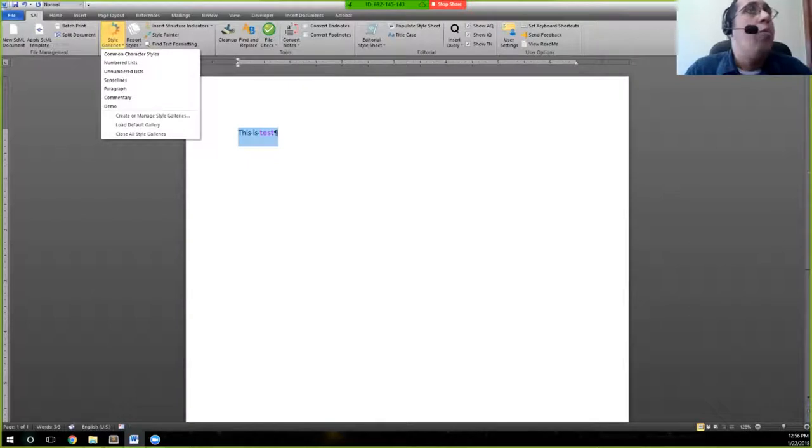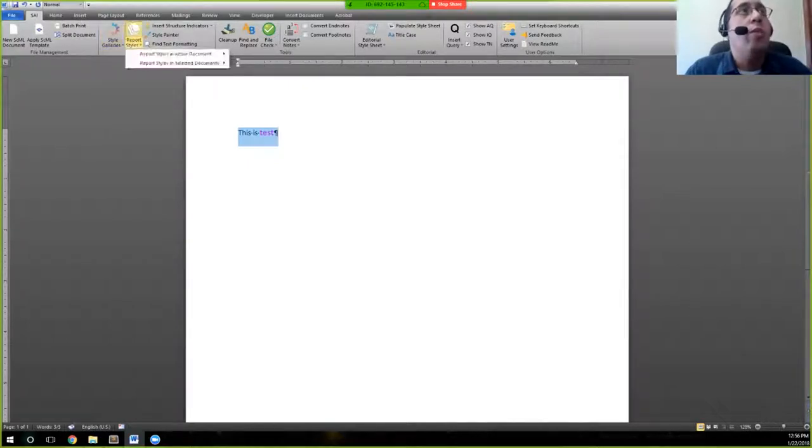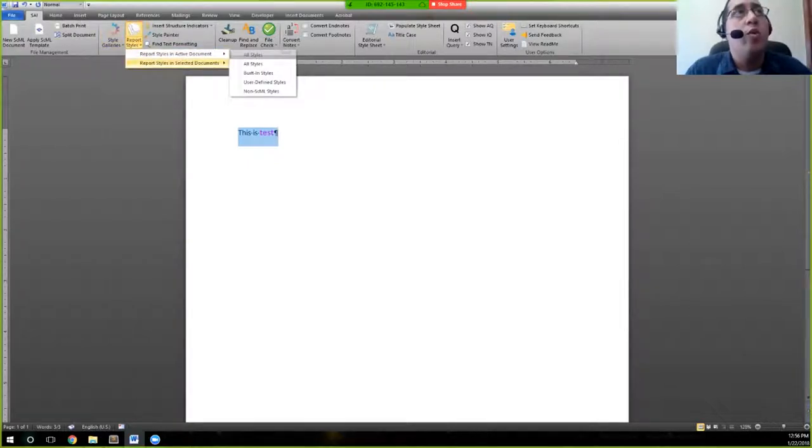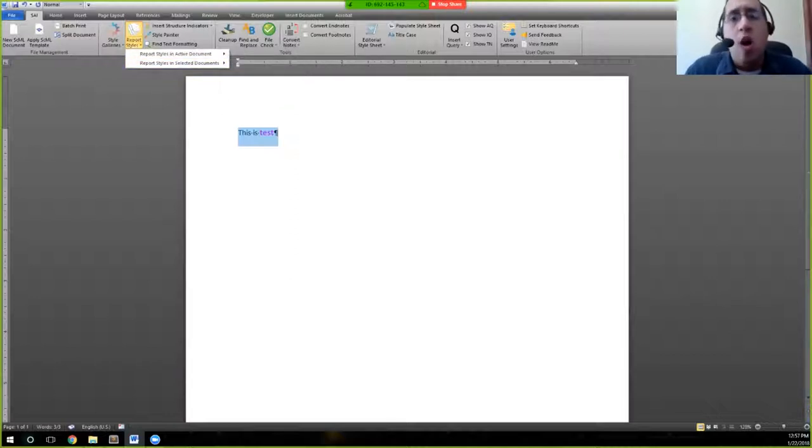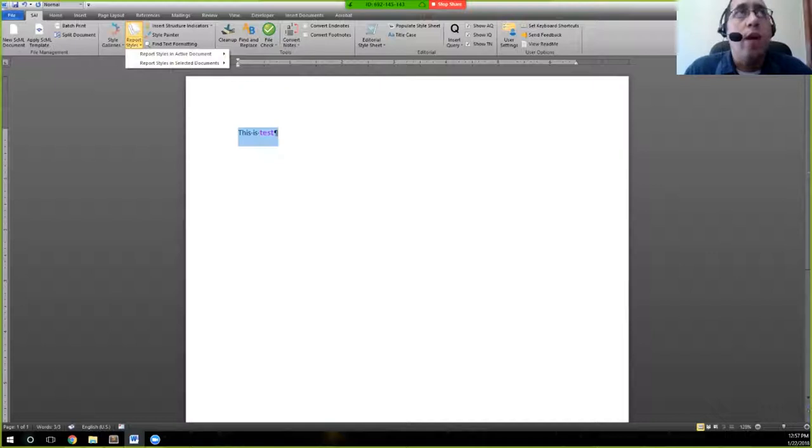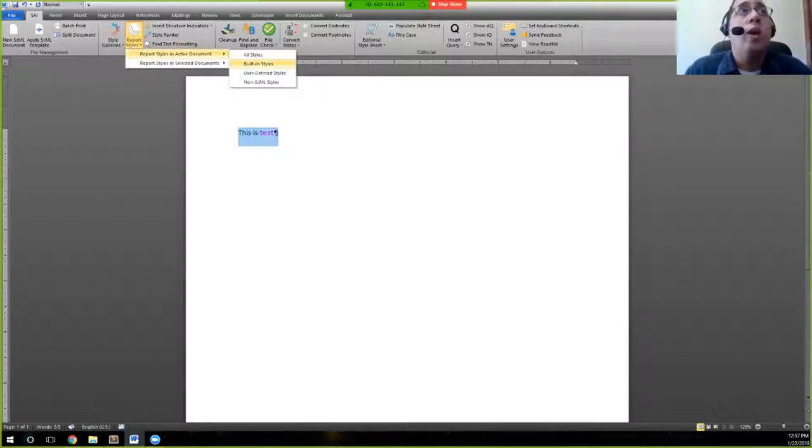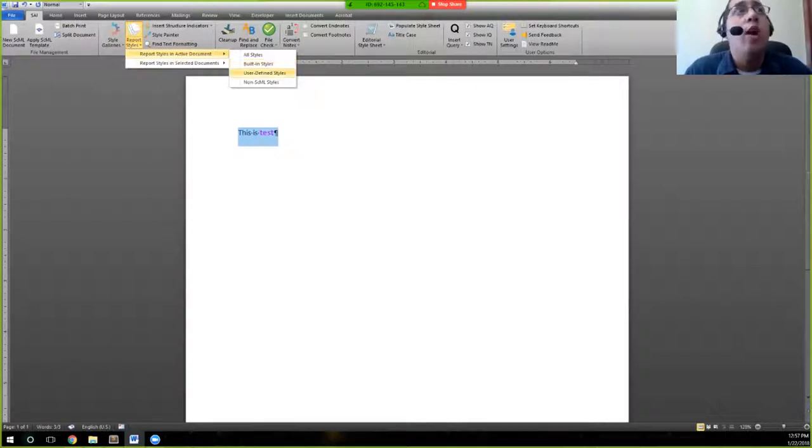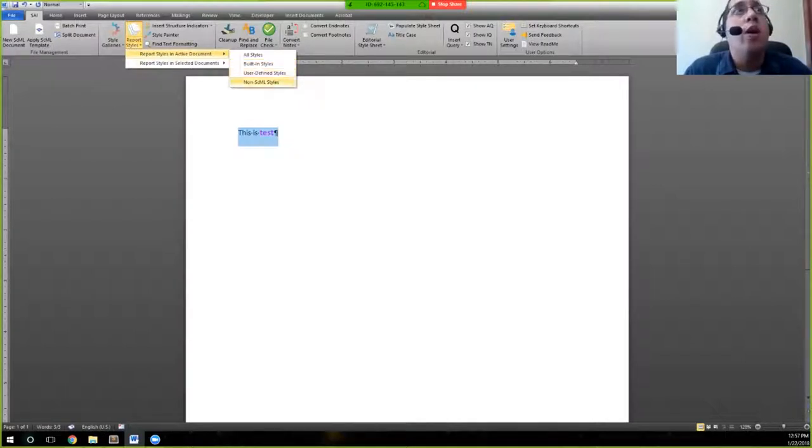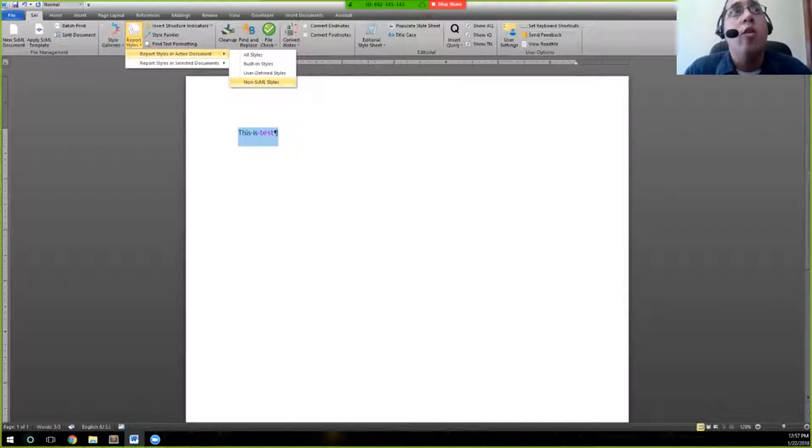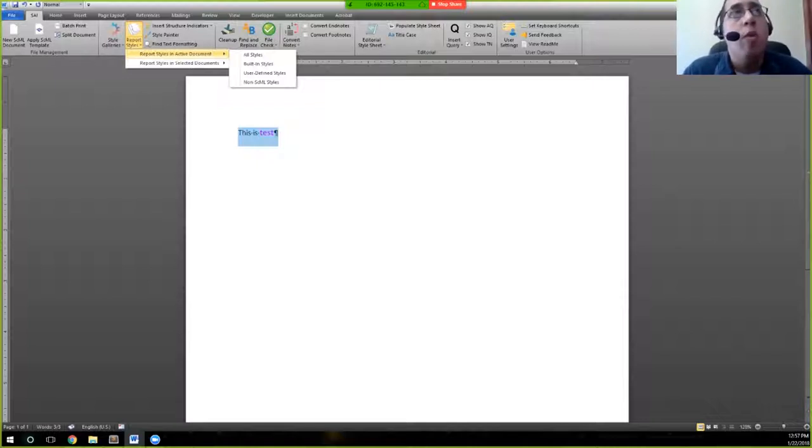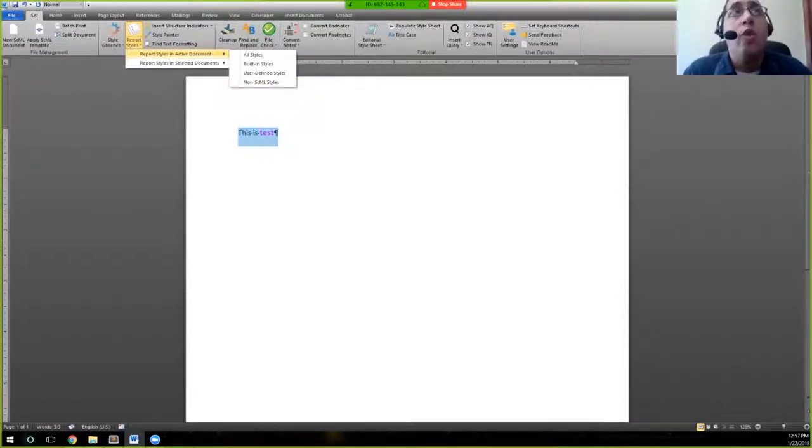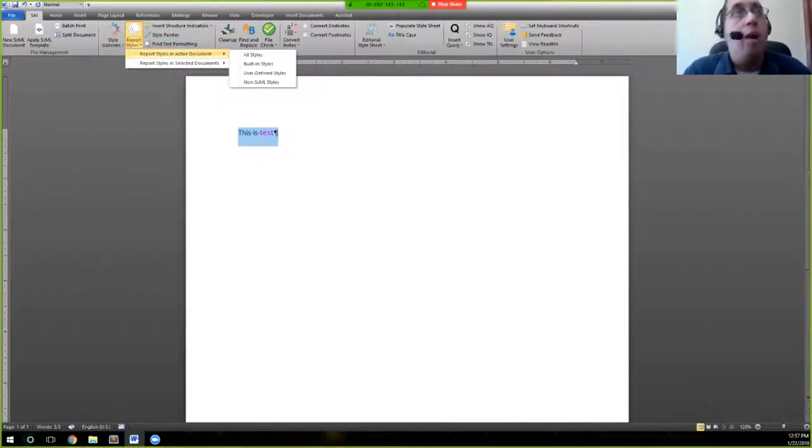Report styles goes through the entire document or through selected documents as we see here. And actually gives you a list of all the styles that you need that are in the document. Or you can say just give me the built-in styles, just give me the user defined styles, or just give me styles that are not SEML styles. And this is a good way for you to check your files before moving on to another stage from composition to make sure that everything is composed in SEML.